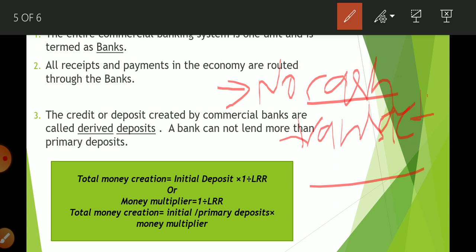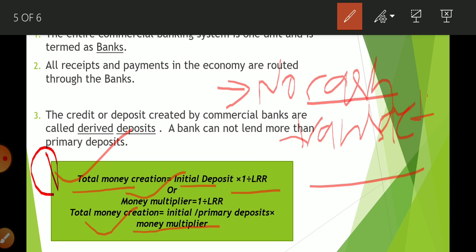The total money creation equation: whatever deposits are done by households and firms, the bank creates many more times compared to the initial deposit — depending on the money multiplier. The equation is: Total Money Creation = Initial Deposit × (1 / LRR). Money Multiplier = 1 / LRR. Then: Total Money Creation = Primary Deposit × Money Multiplier. These two forms give the same result.